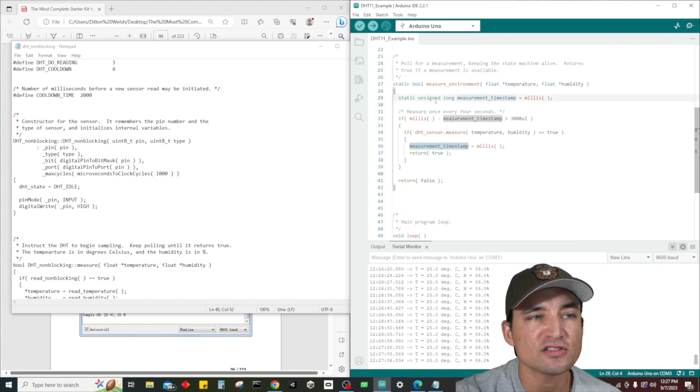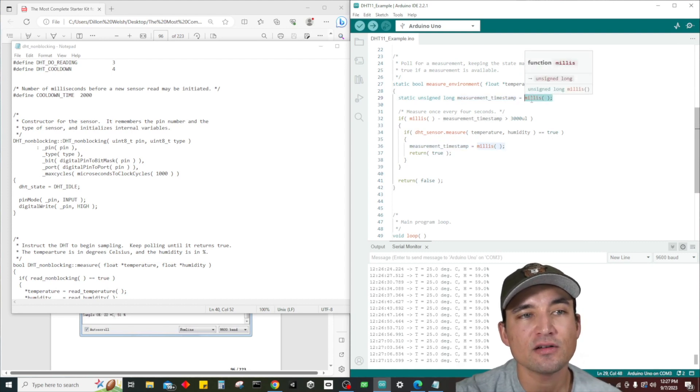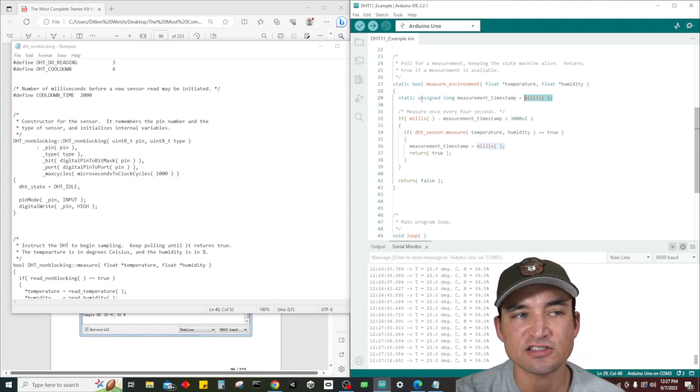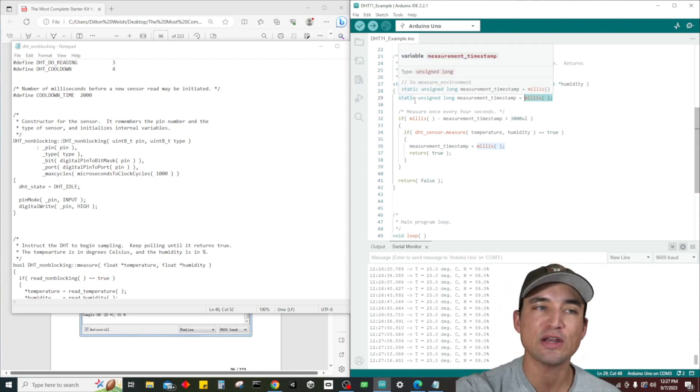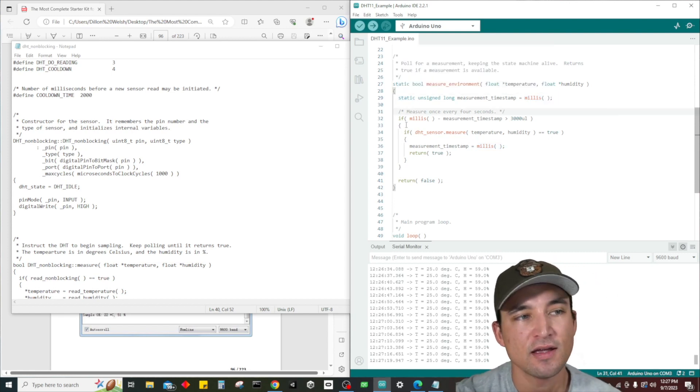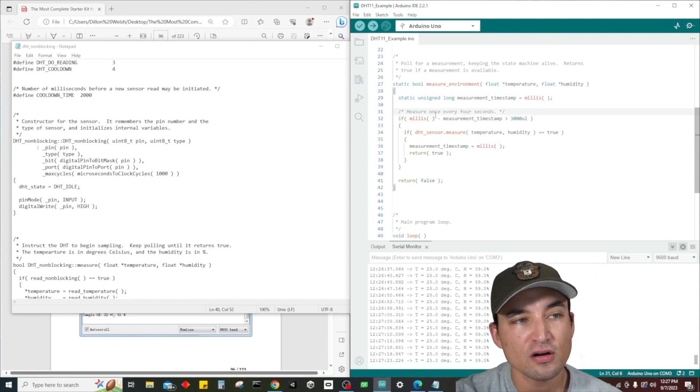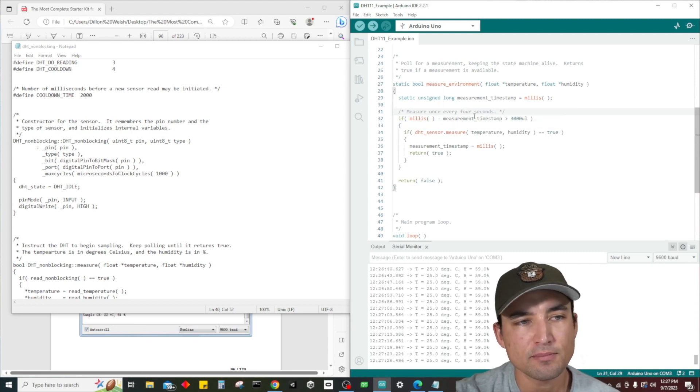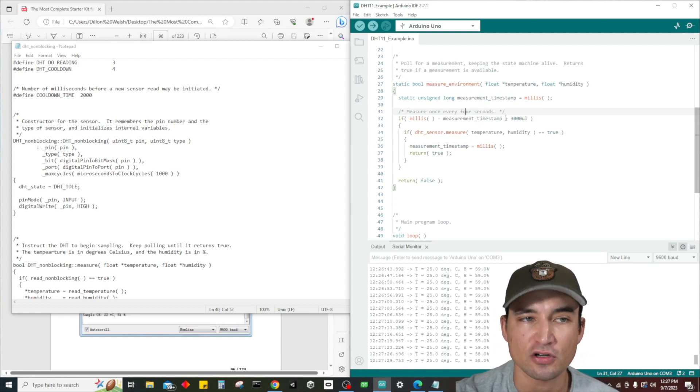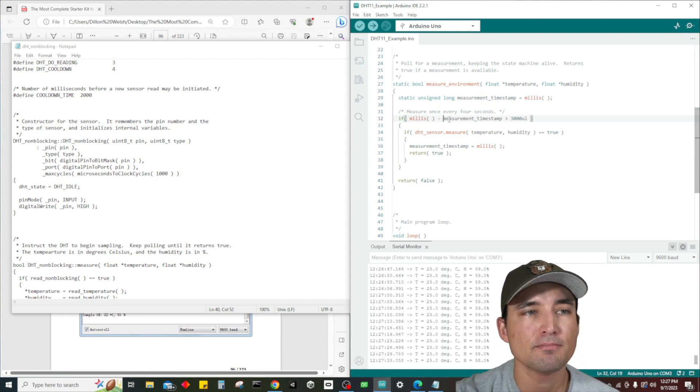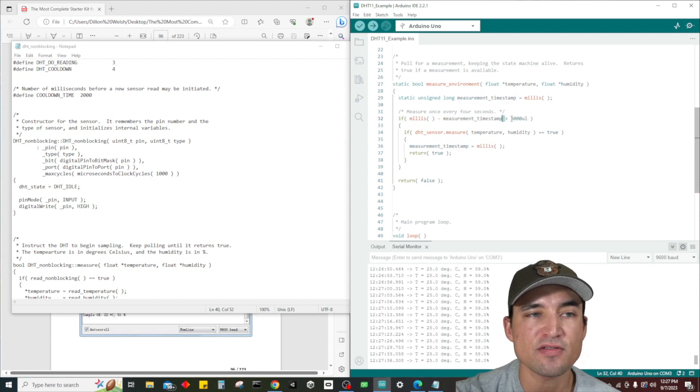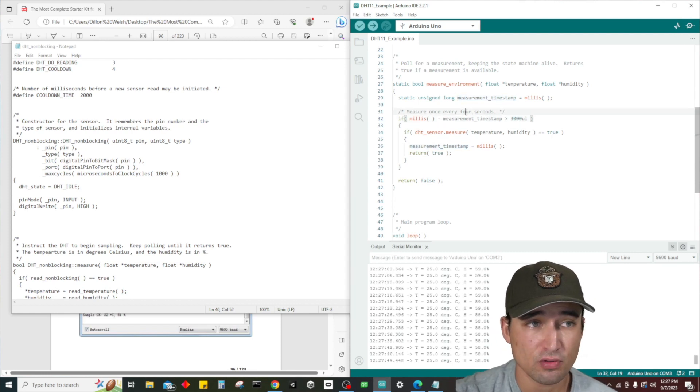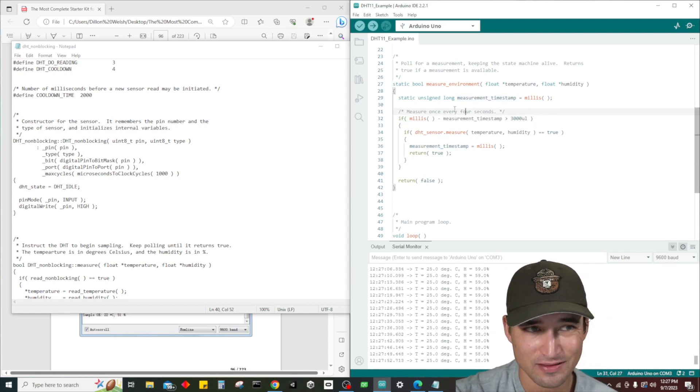Basically that's how this works - it takes in the memory address of these two variables instead of the variables themselves. Very cool, we've never seen that before in any of our lessons. So now what does this do? Static unsigned long measurement timestamp equals millis. What millis does is it's basically calculating the number of milliseconds since the program started, since the Arduino board started running the code.